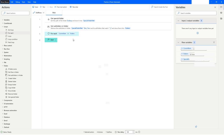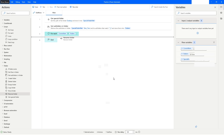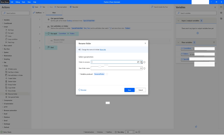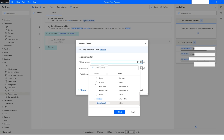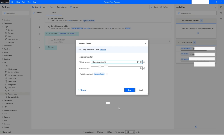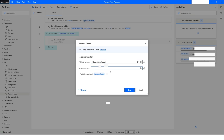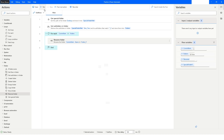Now let's say I want to rename this folder. I will go to the variable icon, choose current item, and select the name attribute — so current item dot name will have folder_two. Then I'll provide the new name as folder_three and click Save.